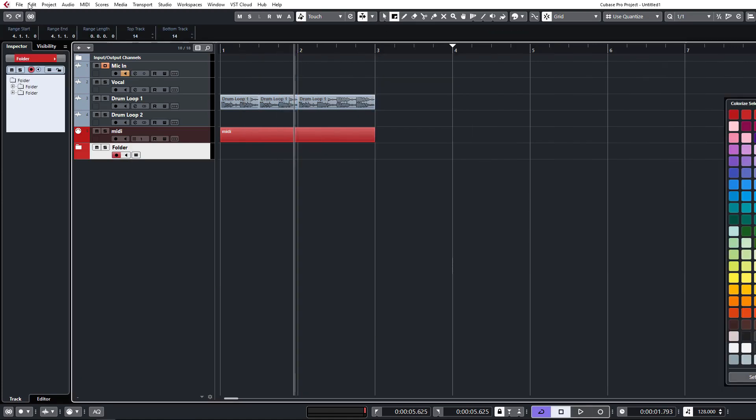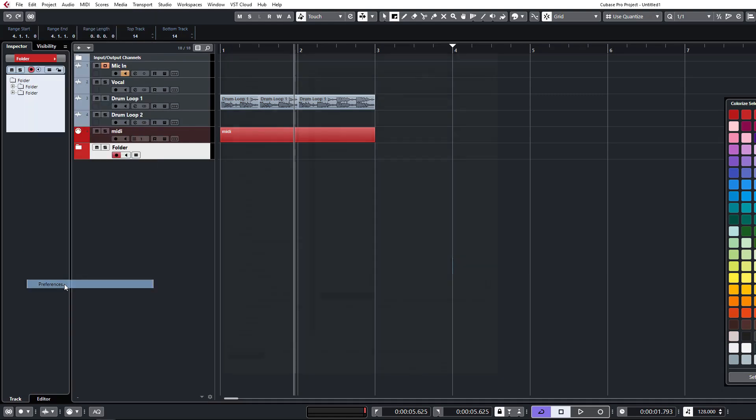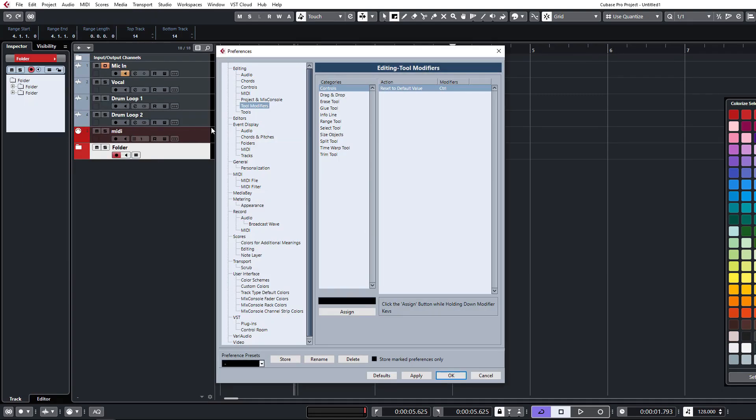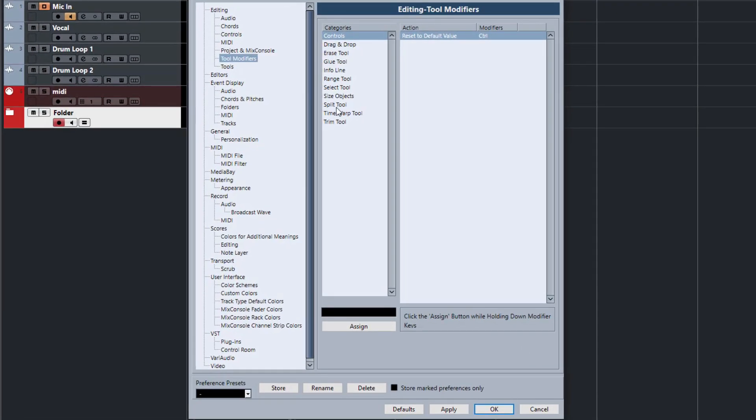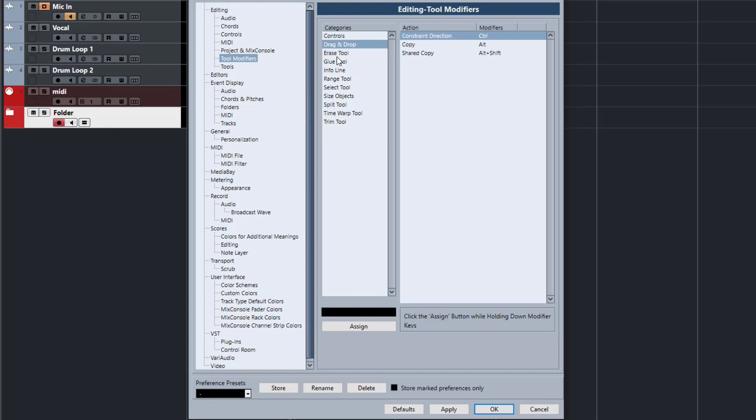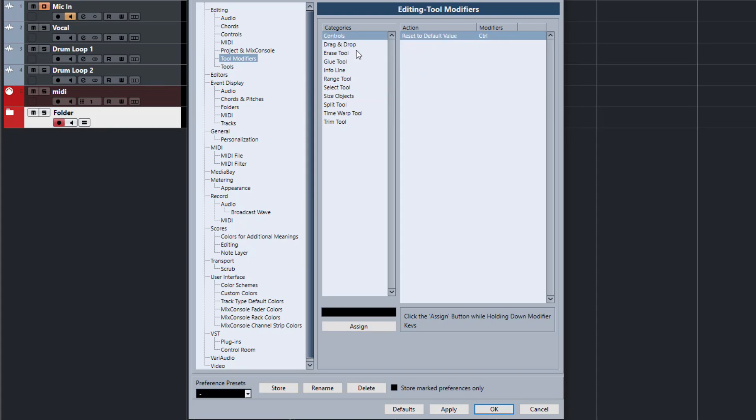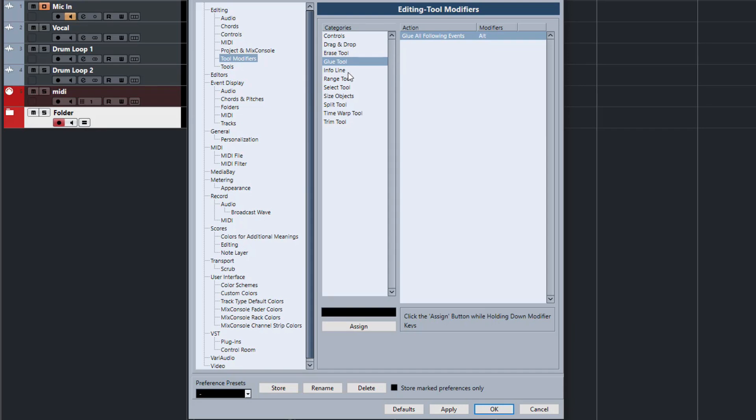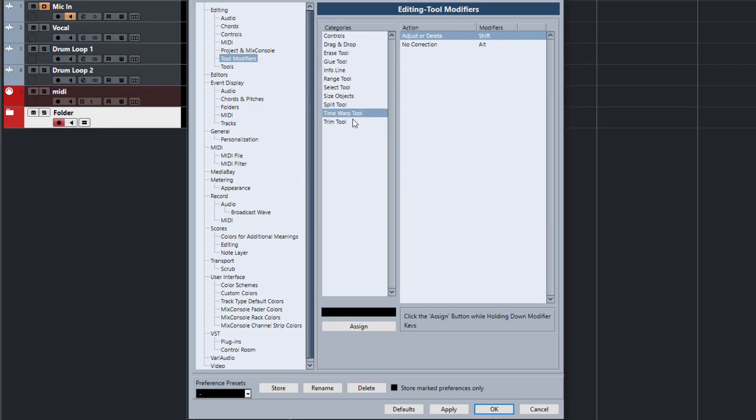Right, and then lastly, it's not so much a setting that you want to change, but we're going to cover some editing modifiers as well. This is just a good spot to come and have a look at what you can do with each of the actual tools available to you. They have modifiers where you can change the functionality by holding down the Alt or Control keys. We're going to cover this in more detail, but just a good place to see what you can do in addition to their standard functionality.